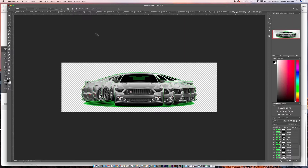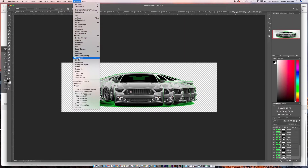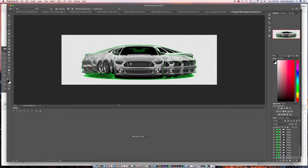Now we're going to go up to the Window menu and go down to Timeline. Photoshop has a built-in video feature. The disclaimer is that video features in Premiere or After Effects work much better than Photoshop, so if you have those pieces of software I definitely recommend using them. They're a lot easier to work with, faster, and optimized for video. Photoshop is optimized for photo editing, so it is a bit laggy. But if you only have Photoshop, this is how you do it.